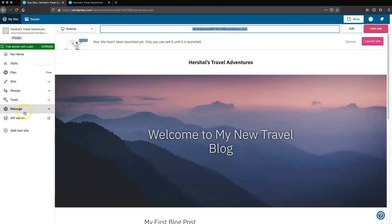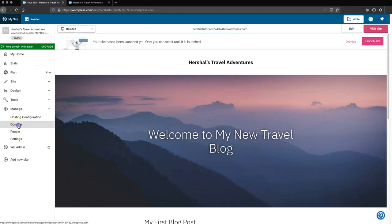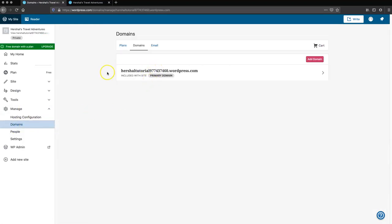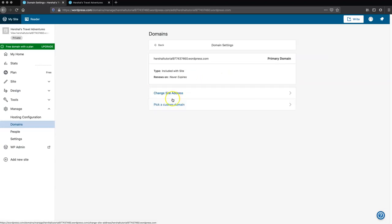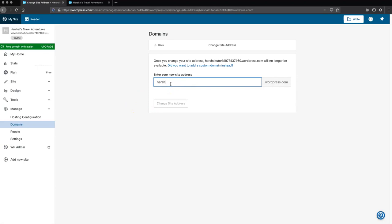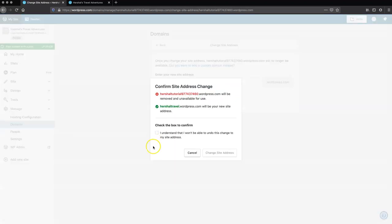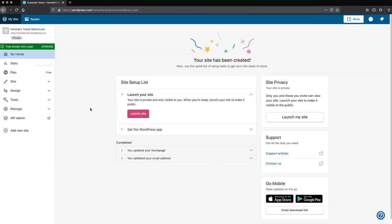I'm going to go back, click the manage tab and then go to domains. That long ugly URL shows up here, so I'm going to click it and it'll give me the option to change site address. I'm just going to call it 'herscheltravel' — it says that it's available. I'm going to go ahead and change the site address. It warns me about the risks, and I'm going to confirm. So now we've changed the URL to something a little easier to remember and share.